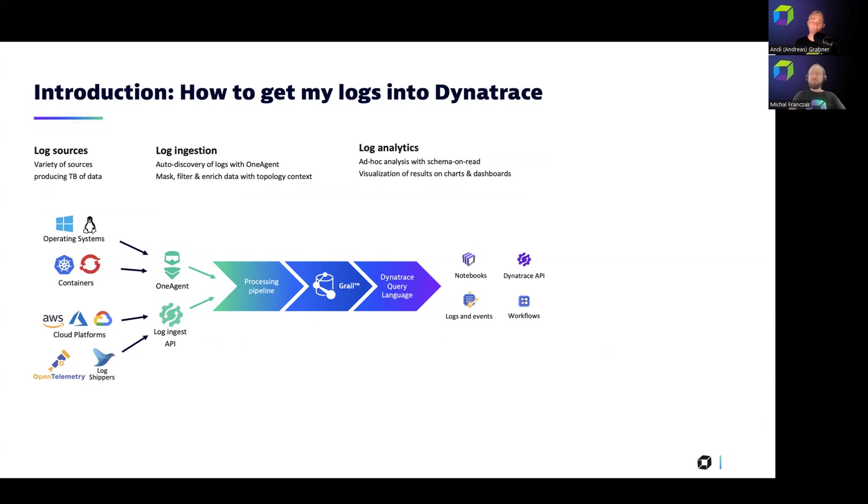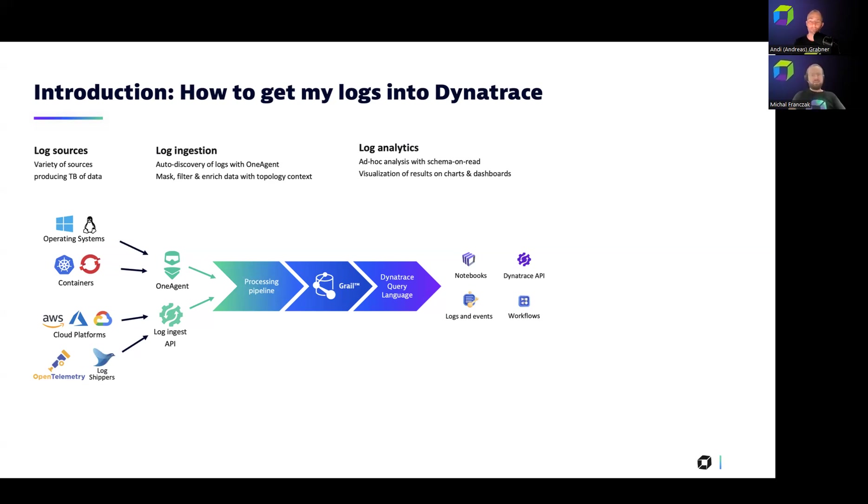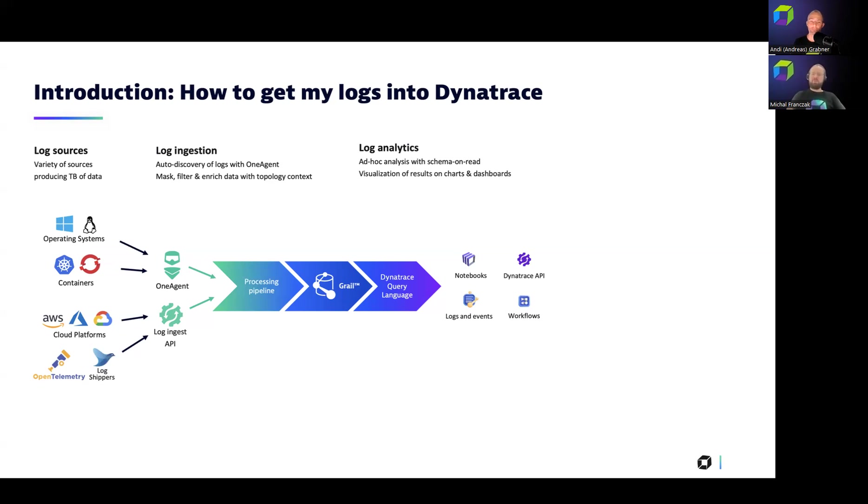But in Dynatrace, when it comes to the log ingestion, we are always recommending one agent because then one agent automatically detects all the important logs and enriches the logs with, for instance, a topology or trace context and sends them directly to the cluster. But of course, there are situations where you cannot install one agent, like for instance, in services of cloud platforms. There, we are offering integrations that are doing exactly the same, contextualizing logs, extracting all the relevant information. But the channel that is used for it is the log ingest API.